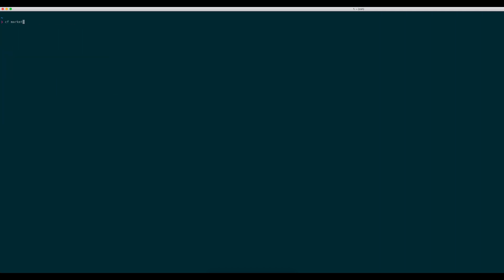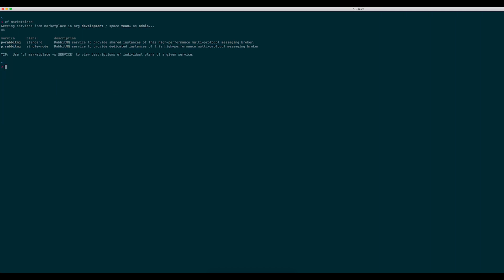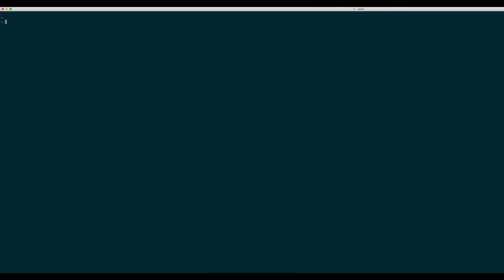Since I have installed the pivotal RabbitMQ data service in my environment, I can now create a single-node RabbitMQ instance called MyInstance in the Team 1 space. This will take a few seconds to complete.